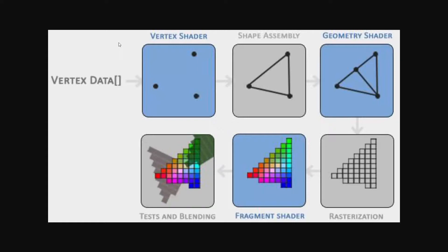But first, I'll have to introduce you to something called the graphics pipeline. The graphics pipeline is essentially just a series of functions which take some data at the beginning, and then at the very end of the graphics pipeline, it outputs a frame.